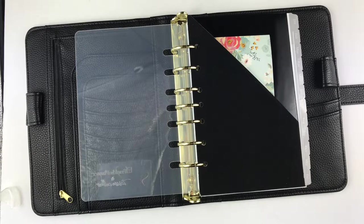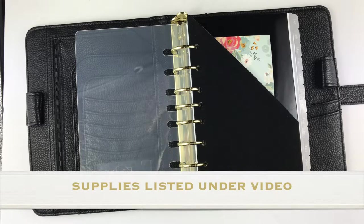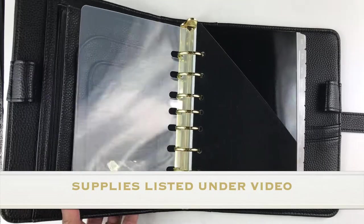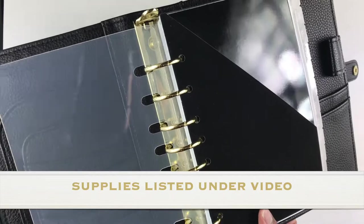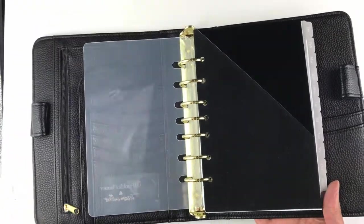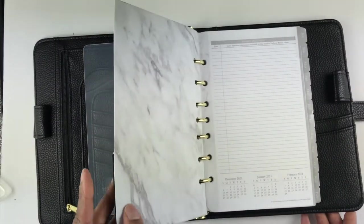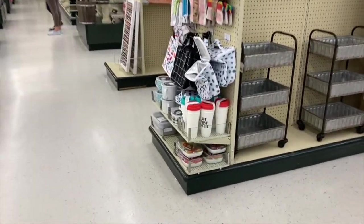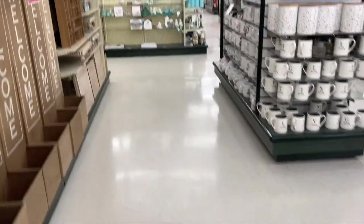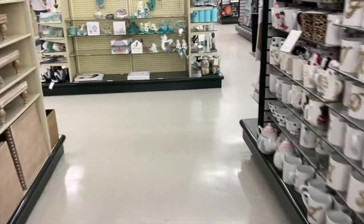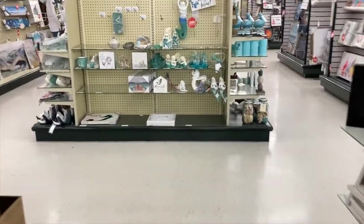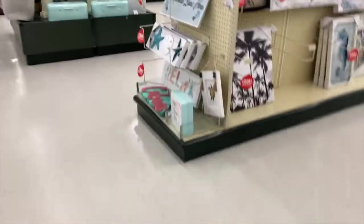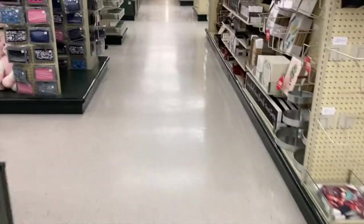To save time, I listed the supplies I used underneath this video with links that would take you directly to the supplies in case you're interested. The first thing I did to start this project was make a trip to my local Hobby Lobby store. You can go into any craft store and pick up some specialty paper to make your pocket divider.